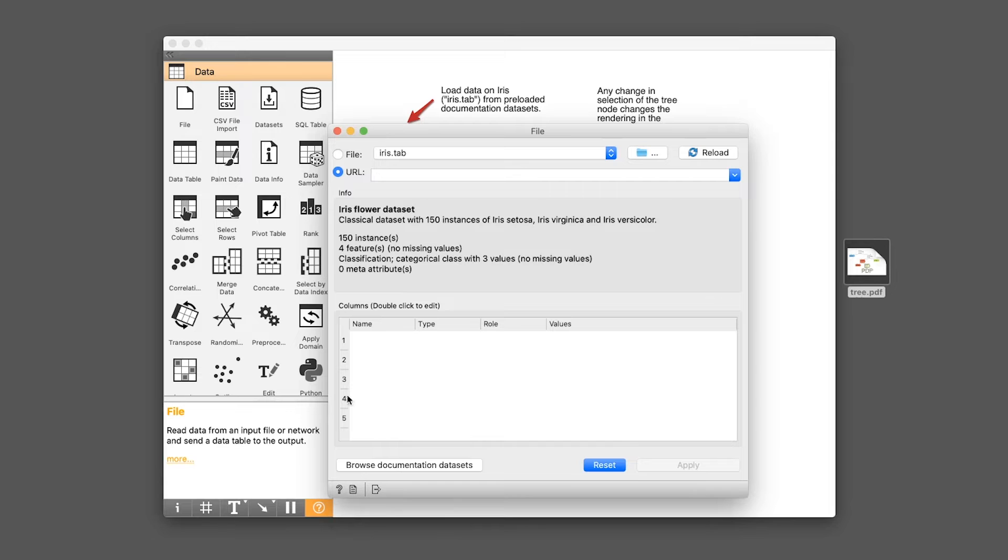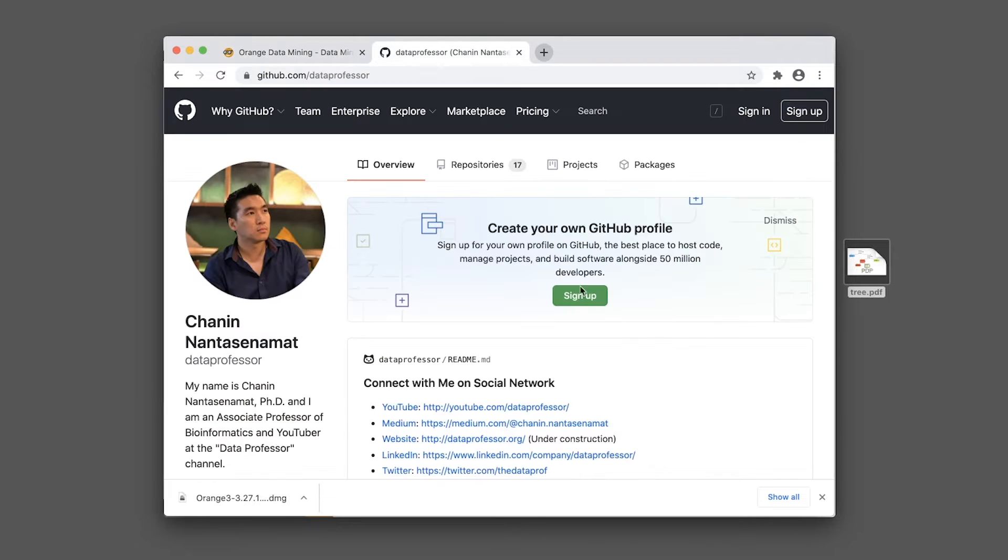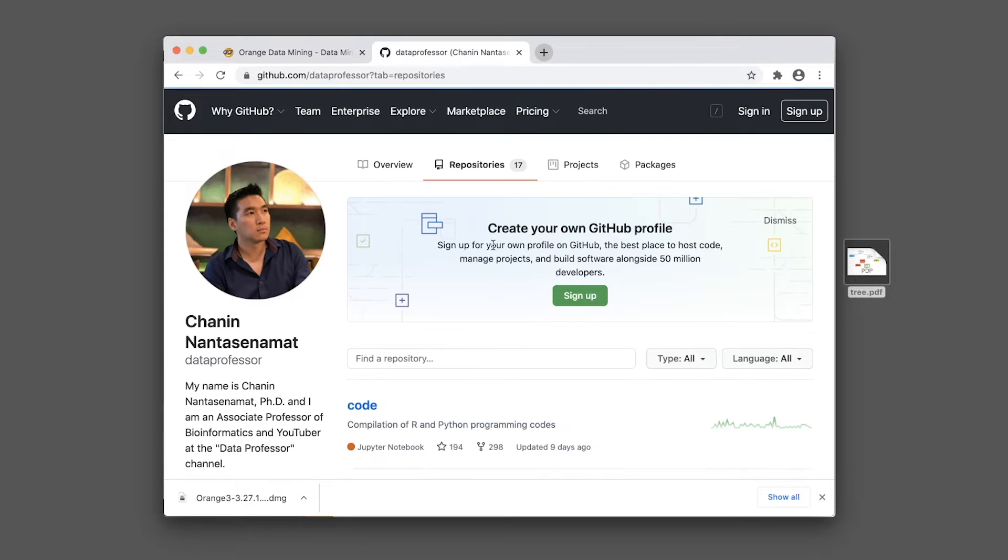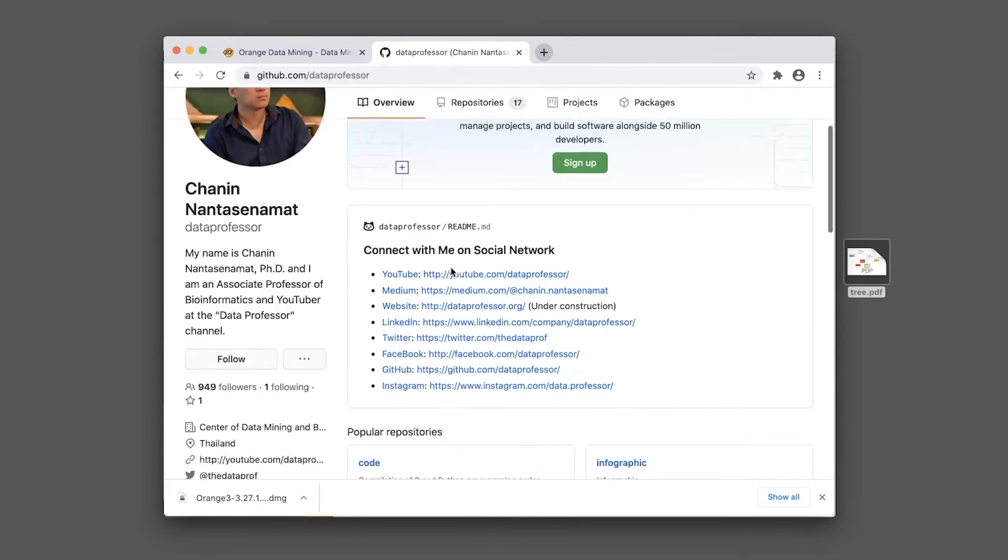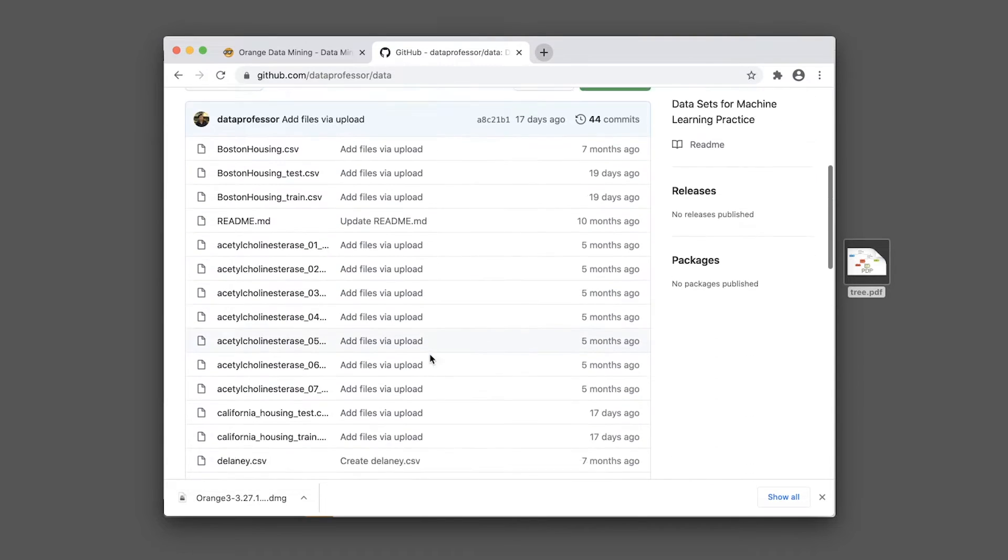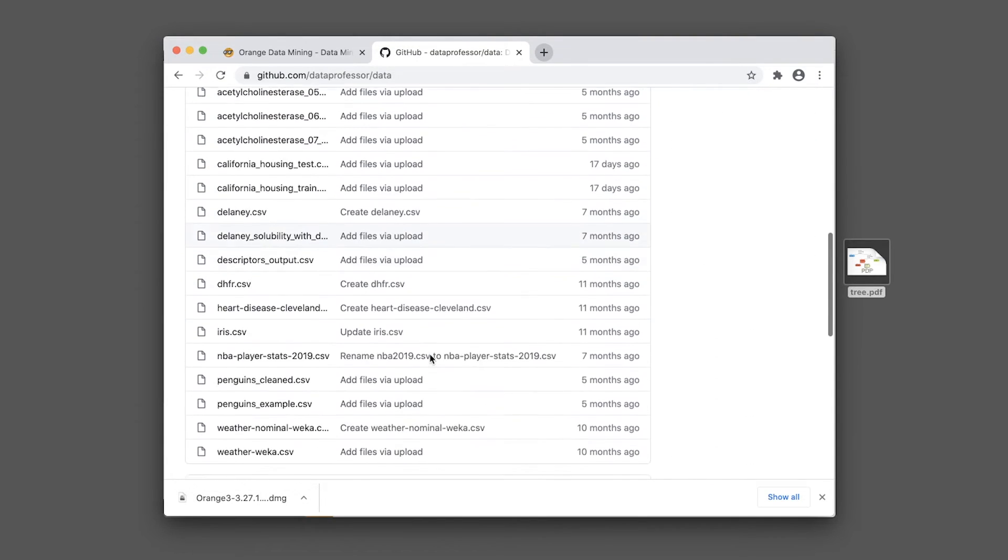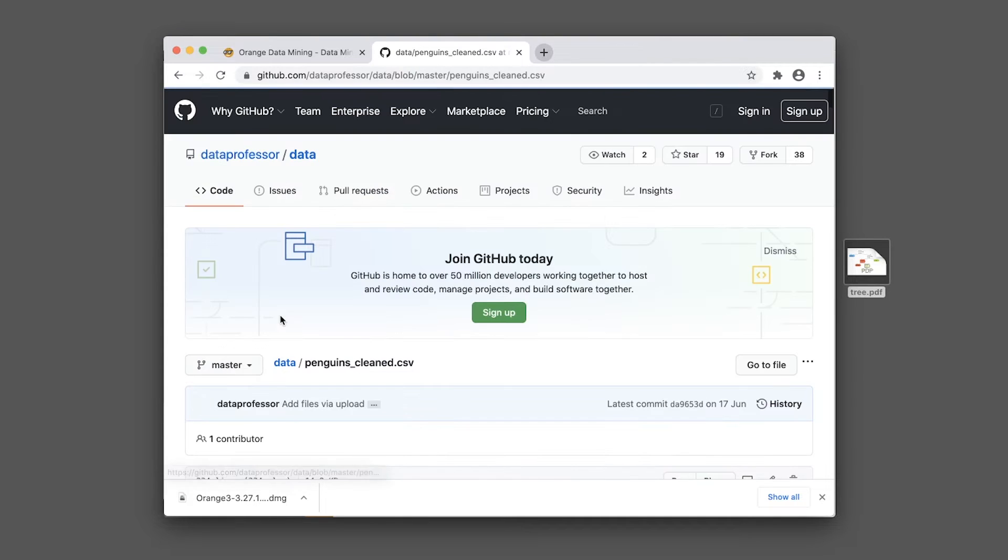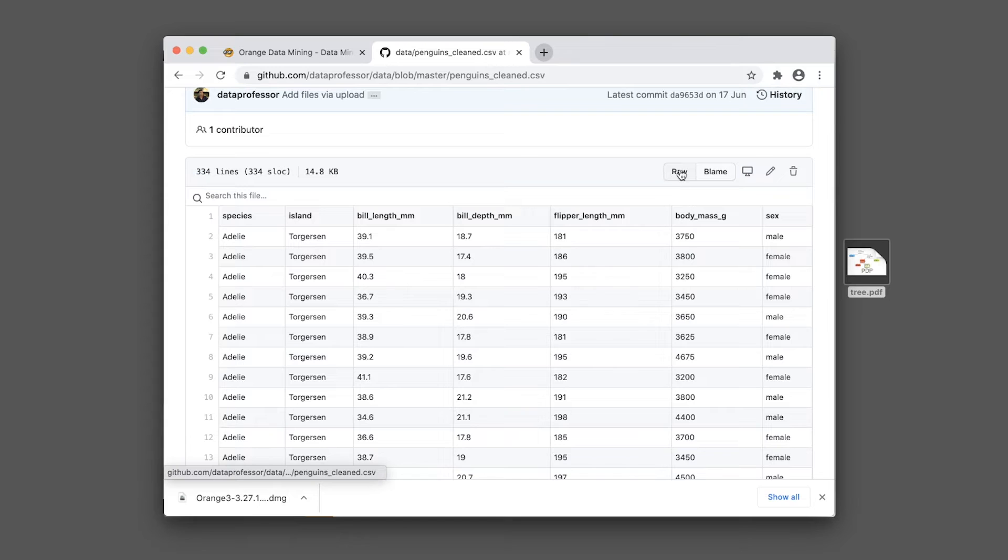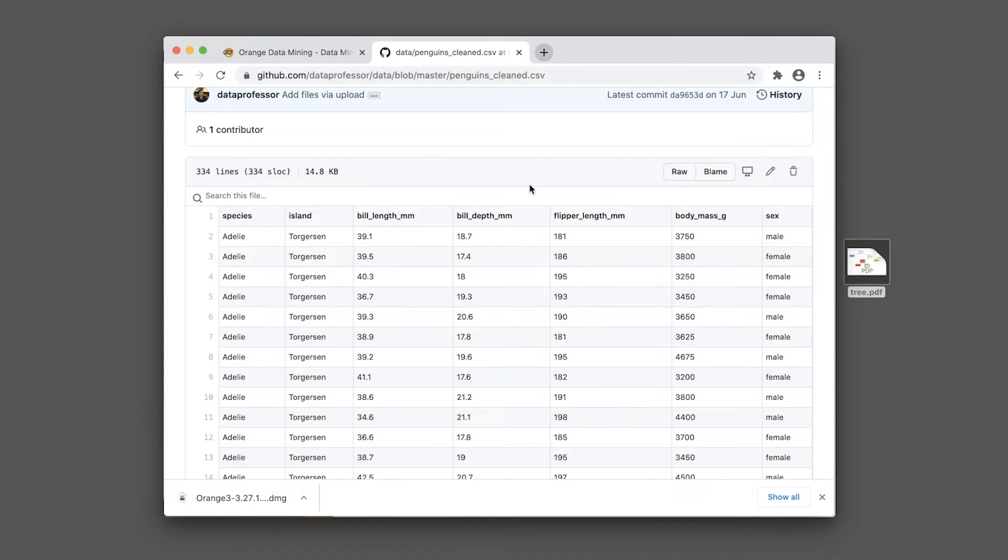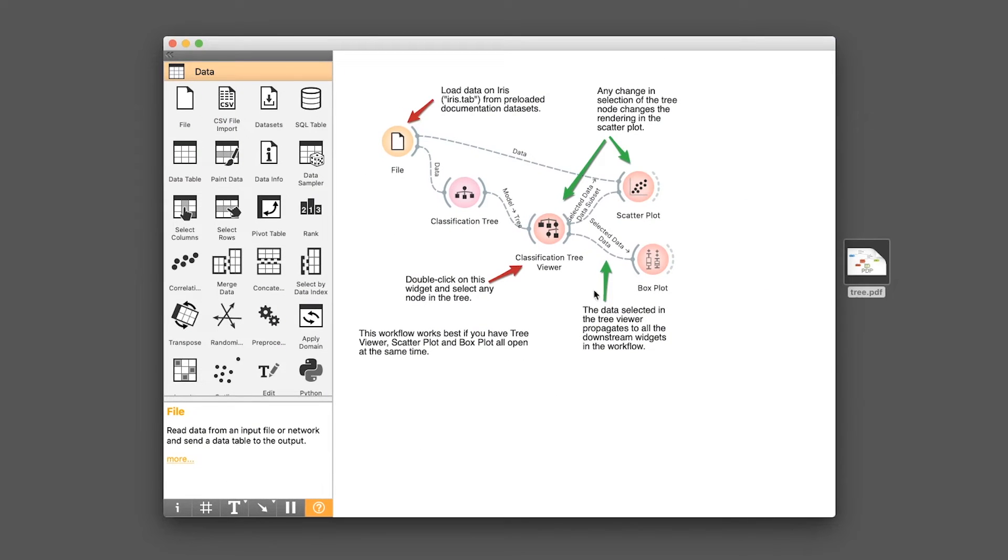And then let's go to the Data Professor GitHub to get the URL of the Penguins dataset. So go to the data repository, and then you want to find the penguins_cleaned.csv. And then you want to right click on the raw link and then copy link address.